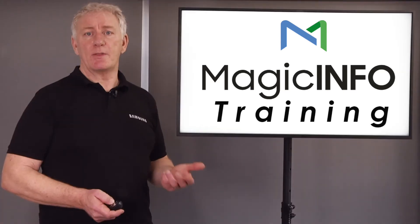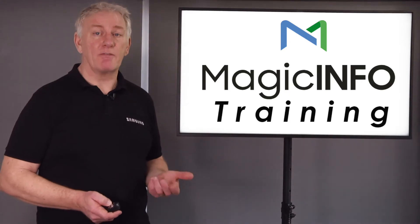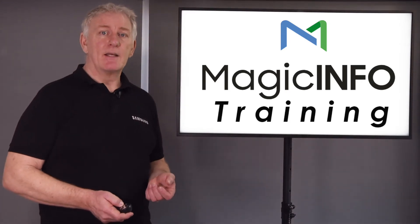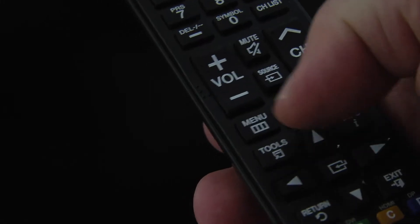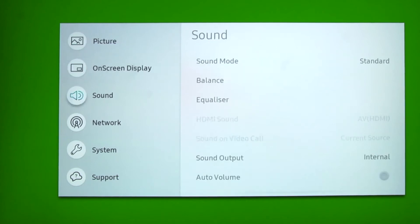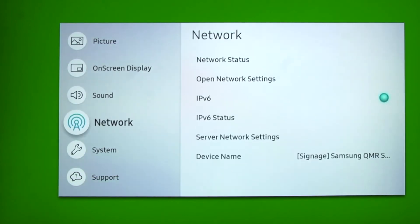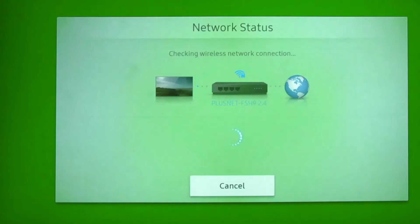To do this you first need the IP address of the display, so using the remote control hit the menu button and then navigate to the network icon and select network status.